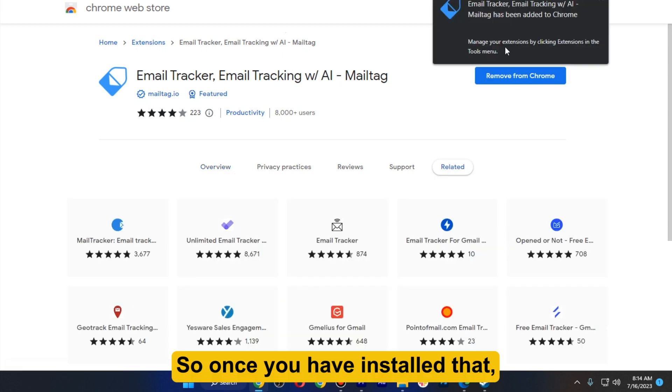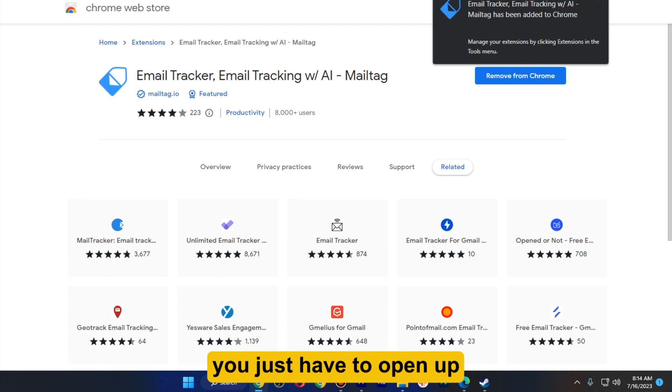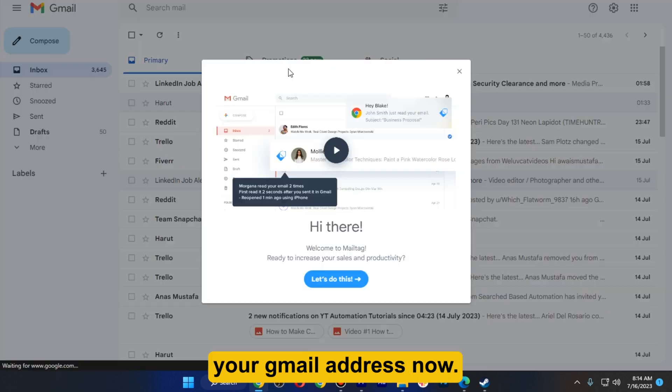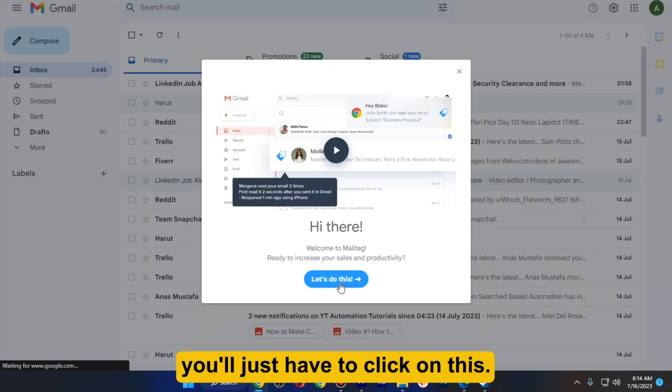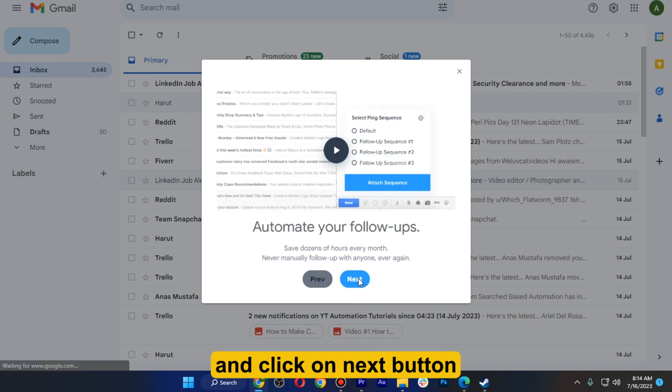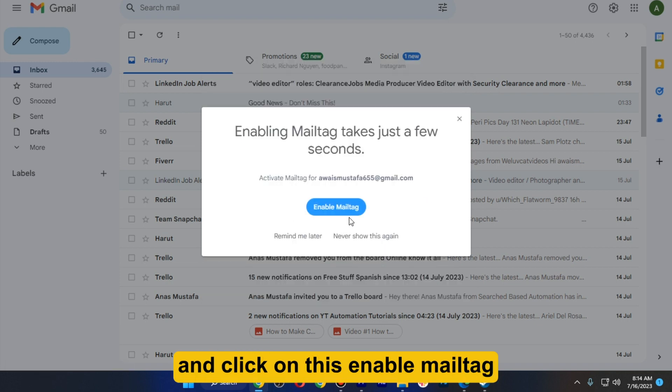Once you have installed that, you just have to open up your Gmail address. From here, click on Let's Do This, click on the Next button, and click on Enable MailTag to the account you want to log in with.